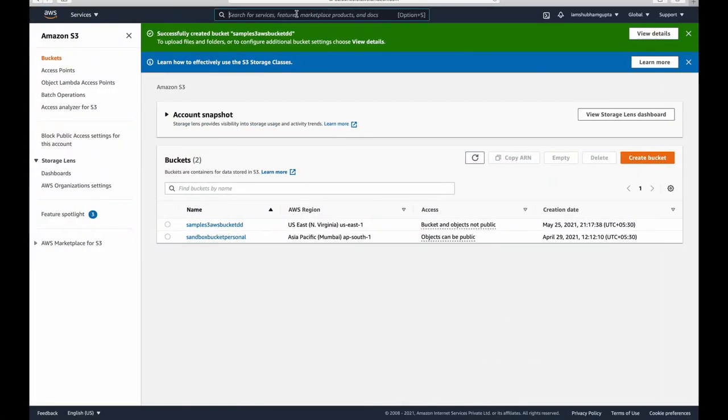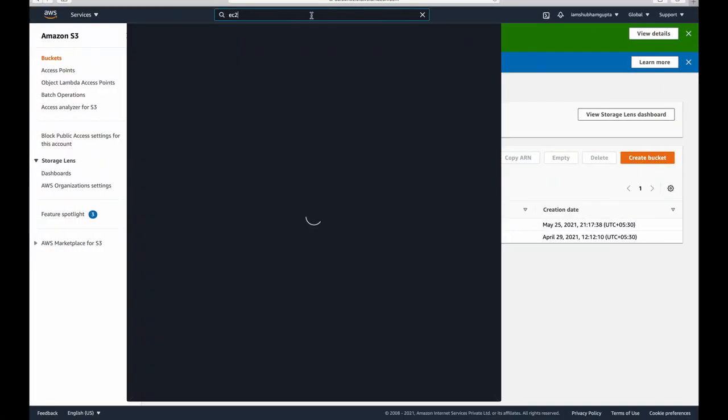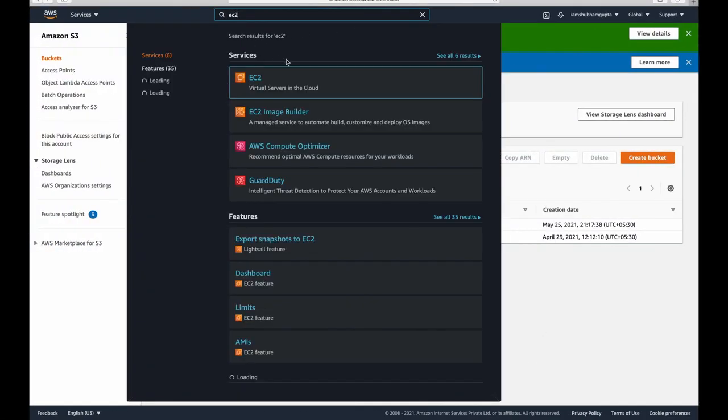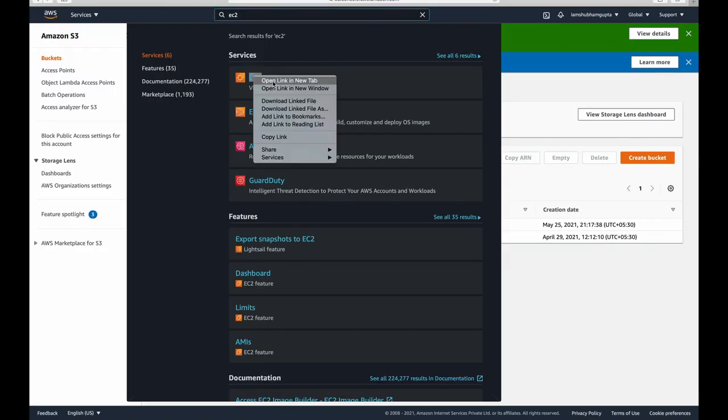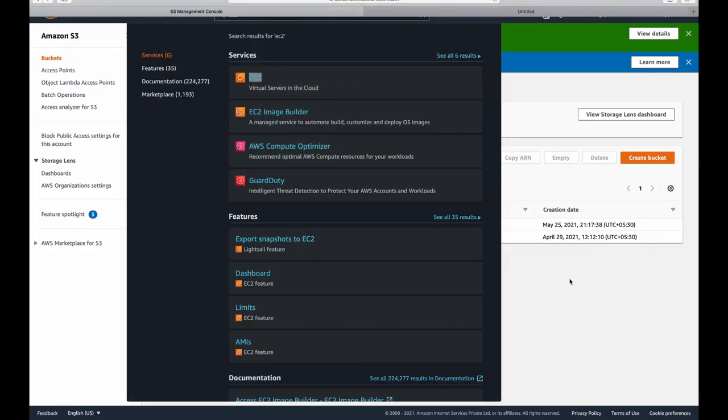Going back to our EC2 instance — I'll open this in a new tab.